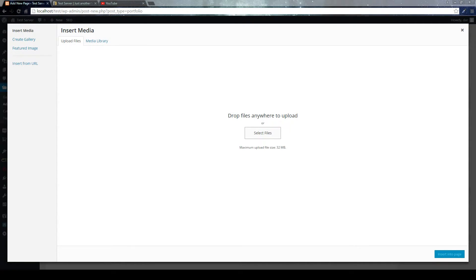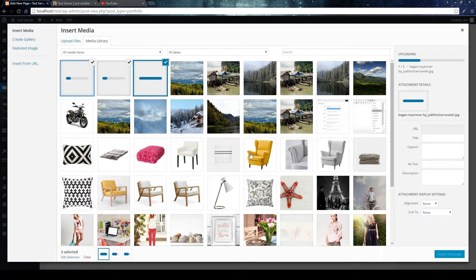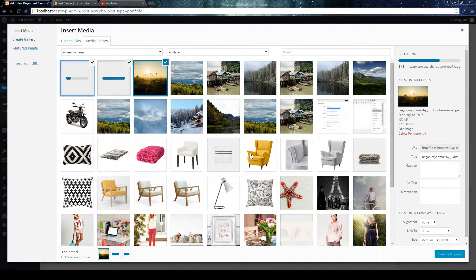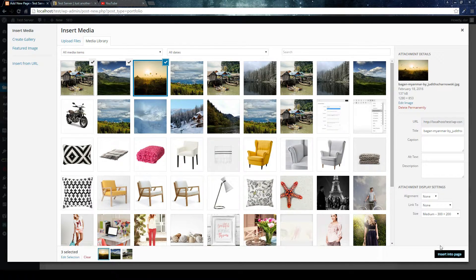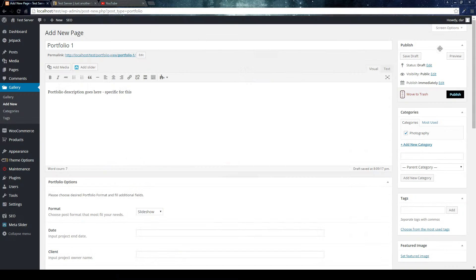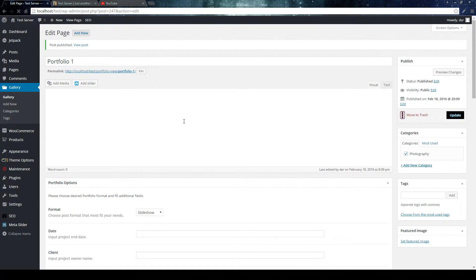Select a couple of photos. I'll go with Thailand, Myanmar, and Tatra Mountains — let's start with three. You can hold Ctrl or Command to multi-select. They are uploaded to the post now. You don't need to click 'Insert into Page' because that would insert the images into the post content — we don't want that. We want to keep them separate and show up as a slideshow, not in the generic way WordPress does it. So just close this window. Once you're done, click Publish. And voilà — we have our portfolio item created as a slideshow.